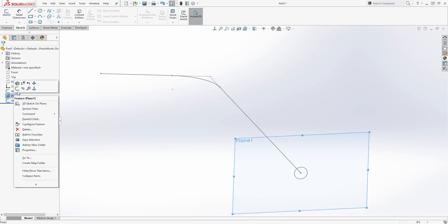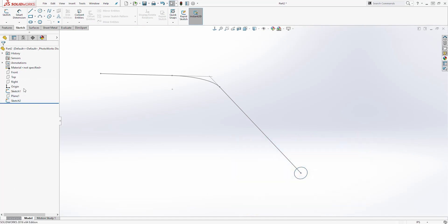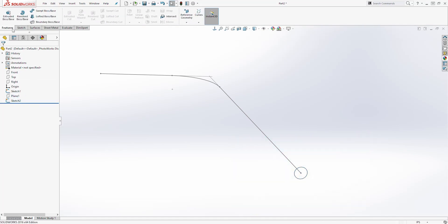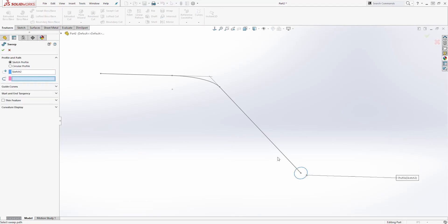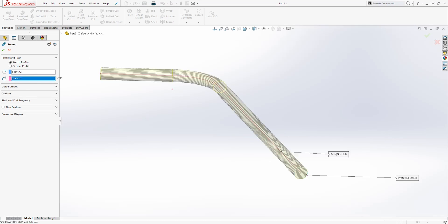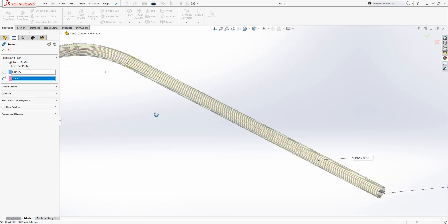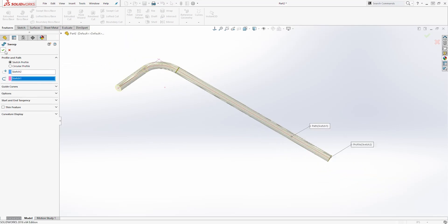I am going to hide my plane because I don't need it. Come to Feature > Sweep. The profile is our circle and the path is our line. Then click OK.